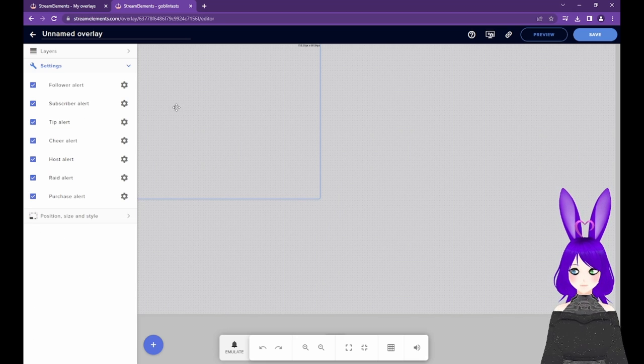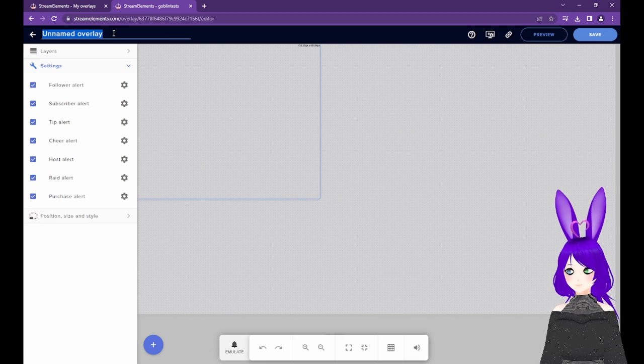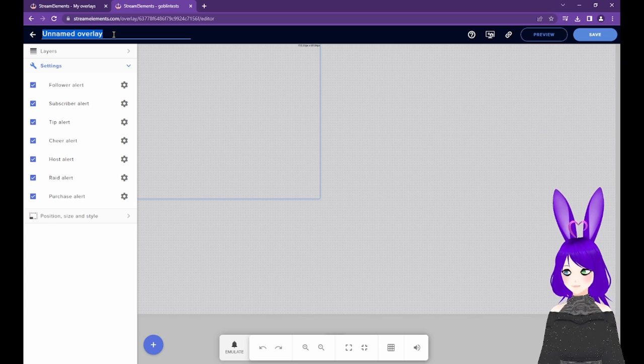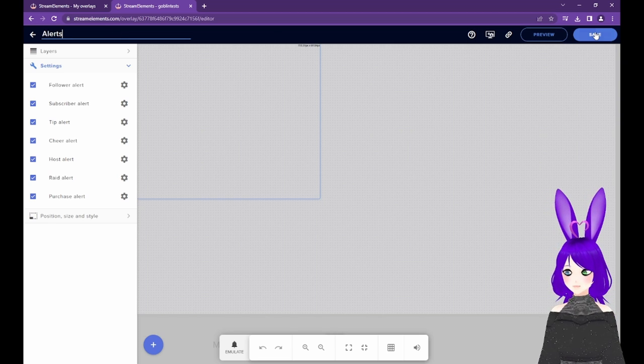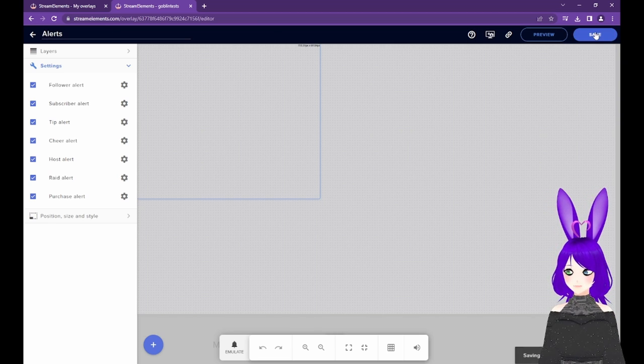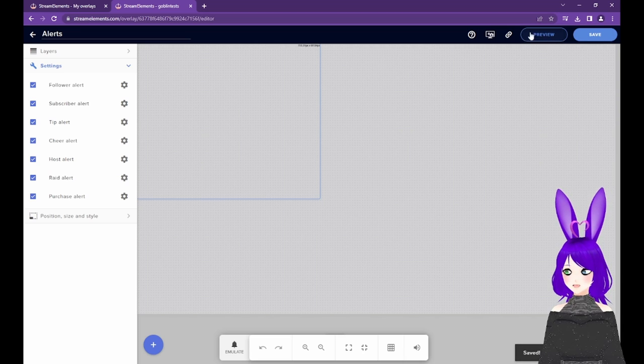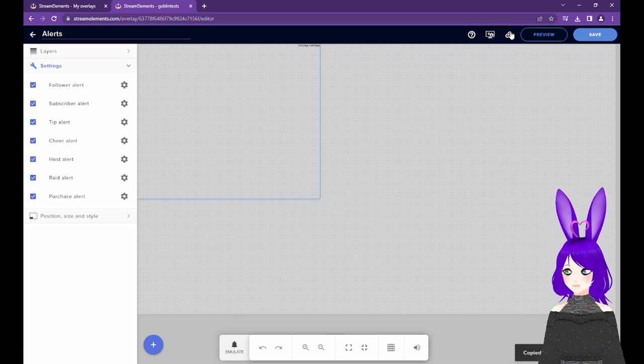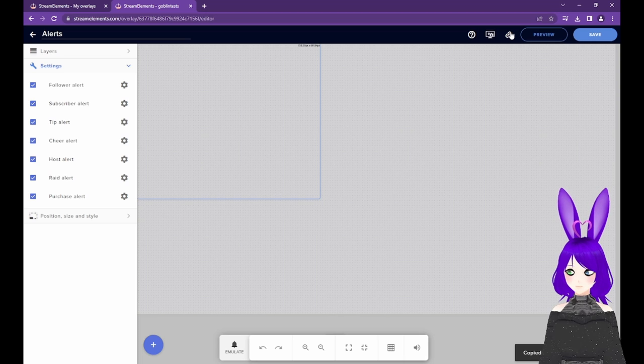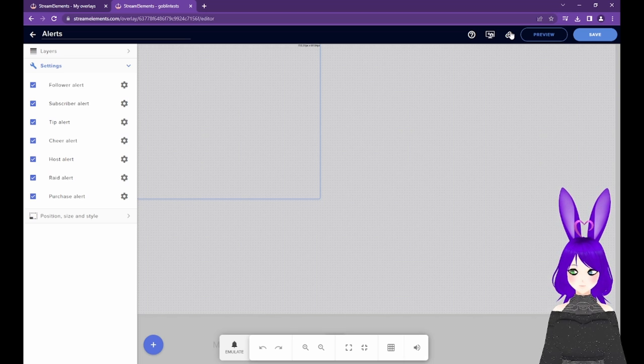If you want to get started super fast, you can name your overlay in the top left, tap the Save button in the top right, and tap the link icon to Copy Overlay URL.